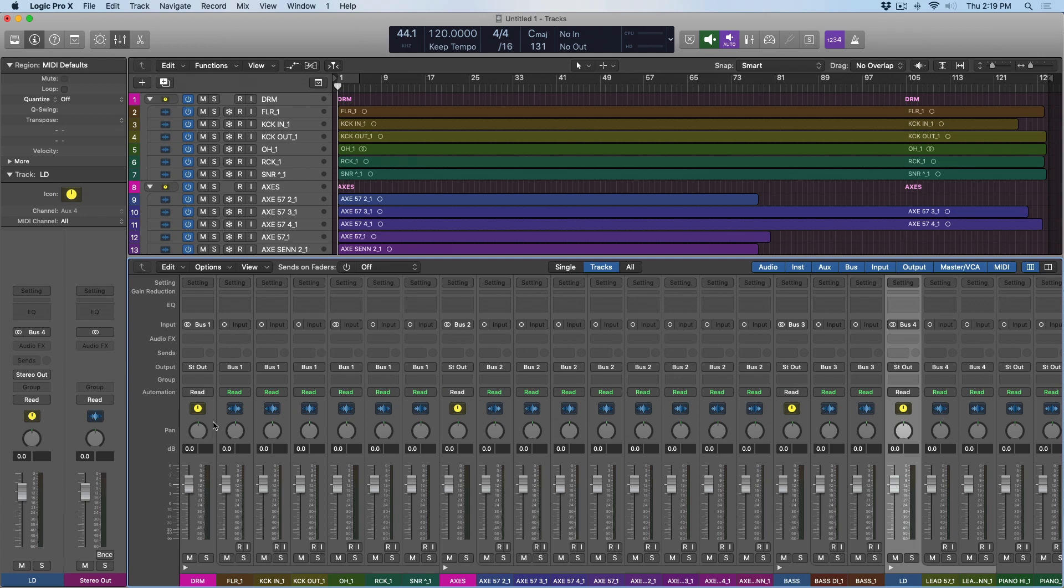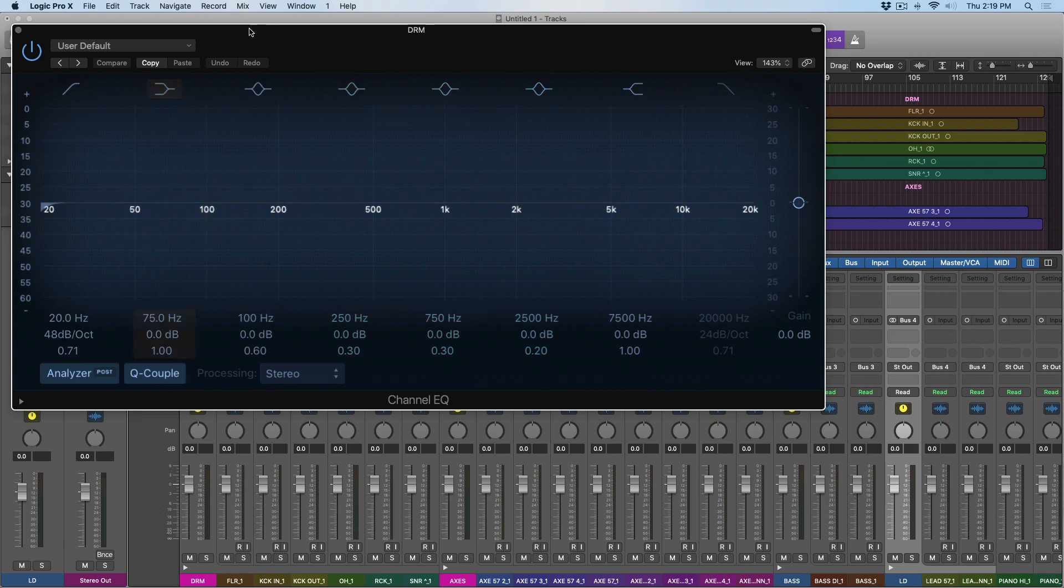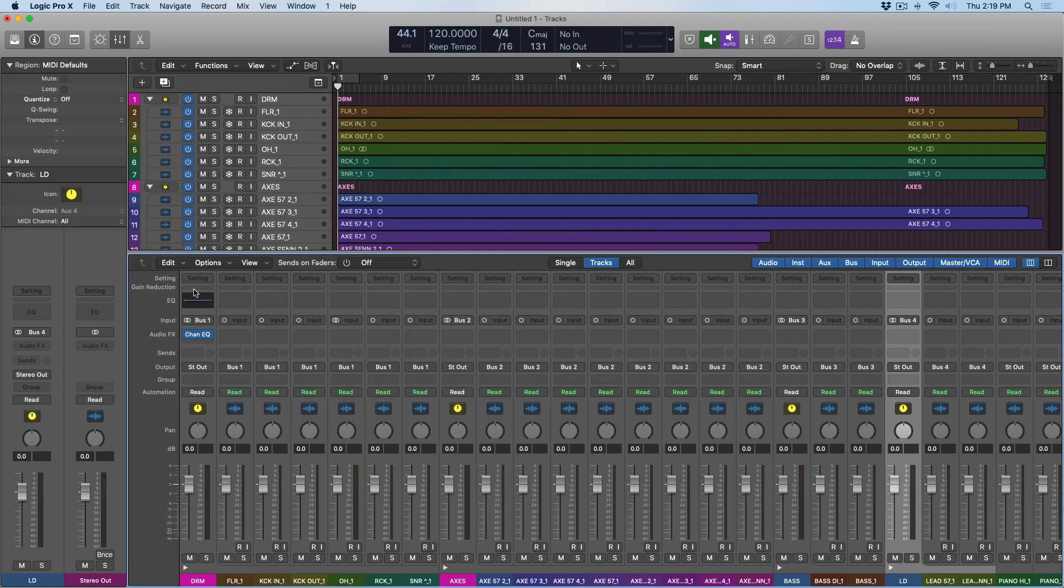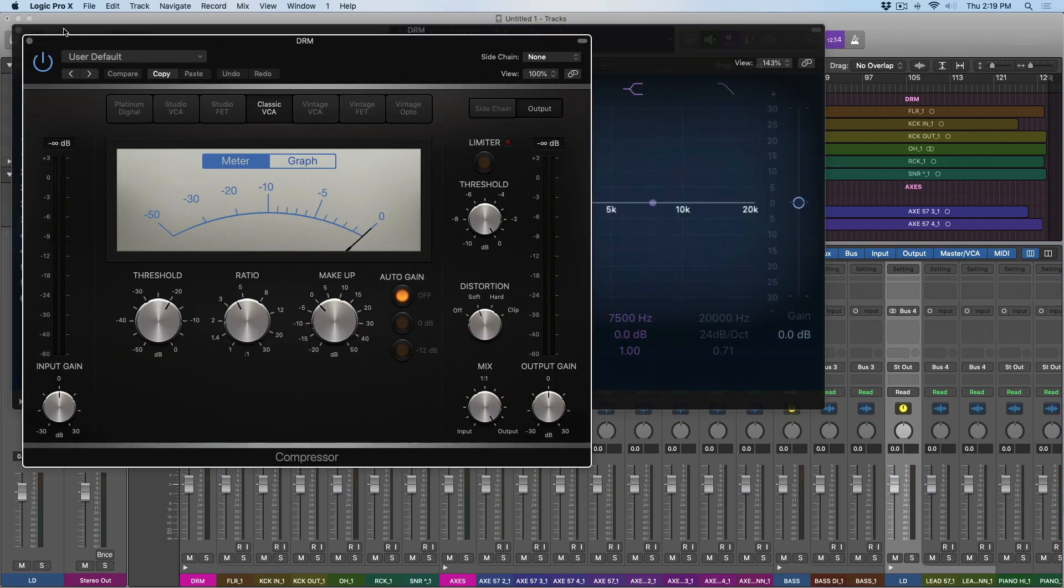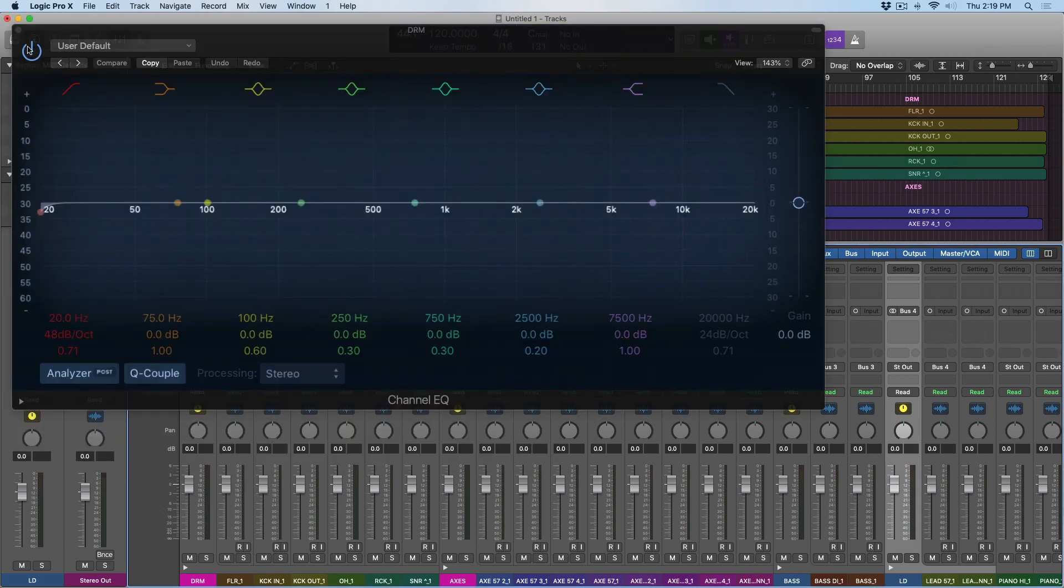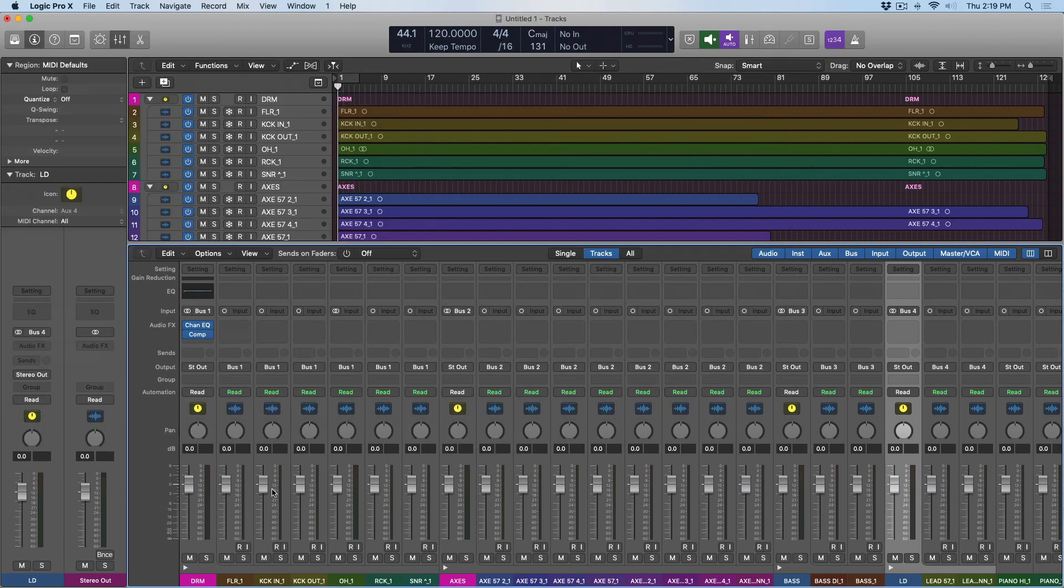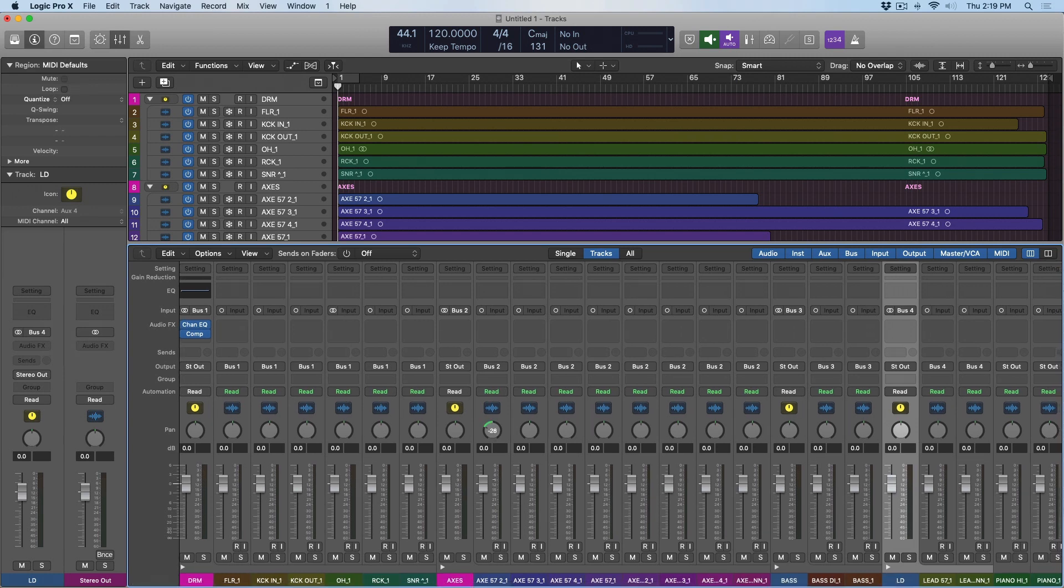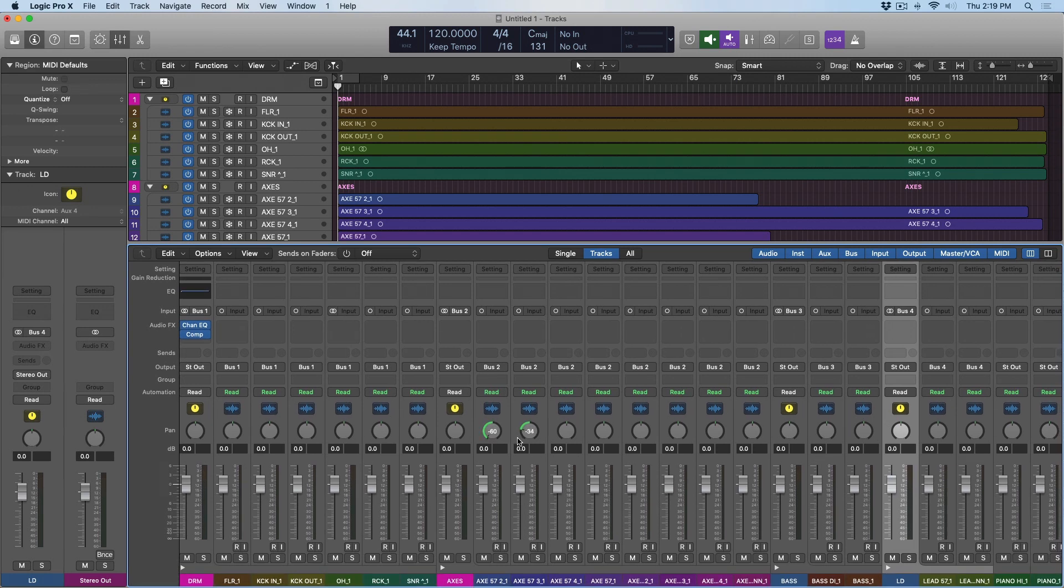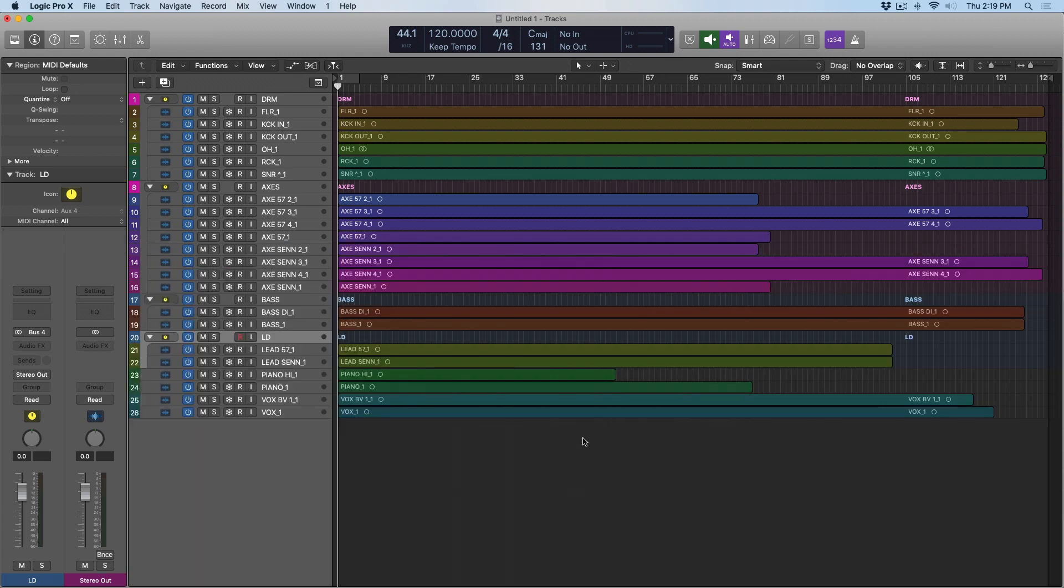Now I can apply EQ or compression directly to the entire group of instruments. And if I want to pan those instruments, I can just pan within the track stack. So, I wouldn't pan the track stack. Instead, I'll just pan within it. And it makes for super easy organization. I love it.